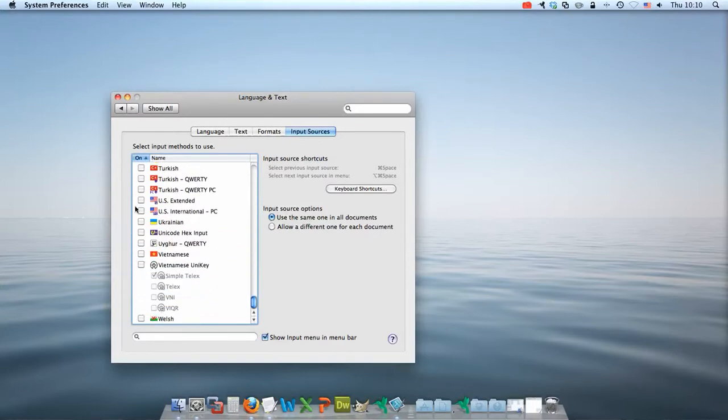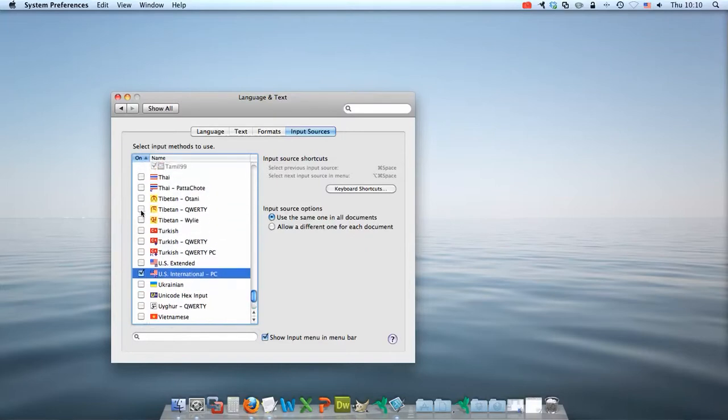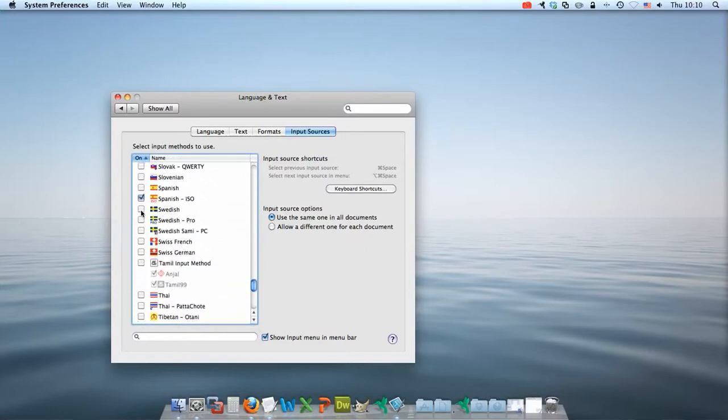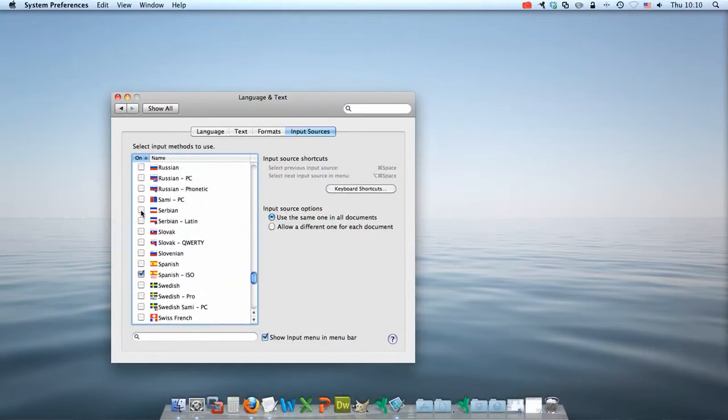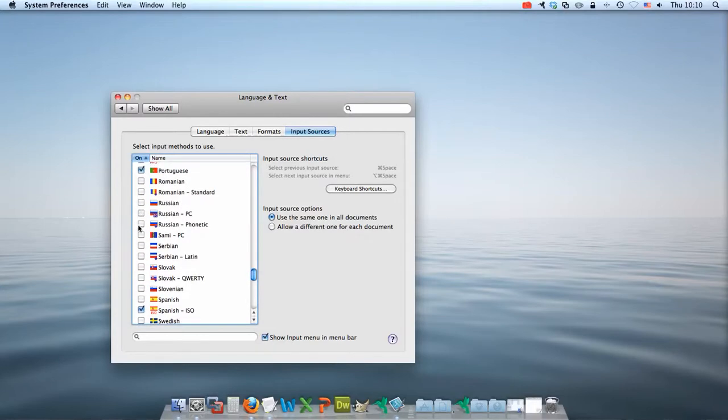I highly recommend that you install the US International PC. The International Keyboard provides some accent addition codes which are much simpler to use than typing in some of the codes that you may have used before.